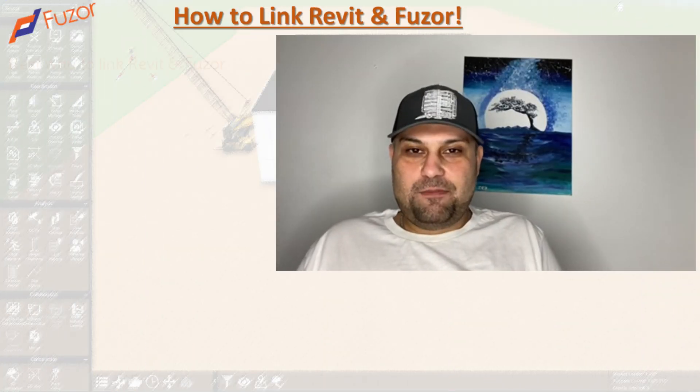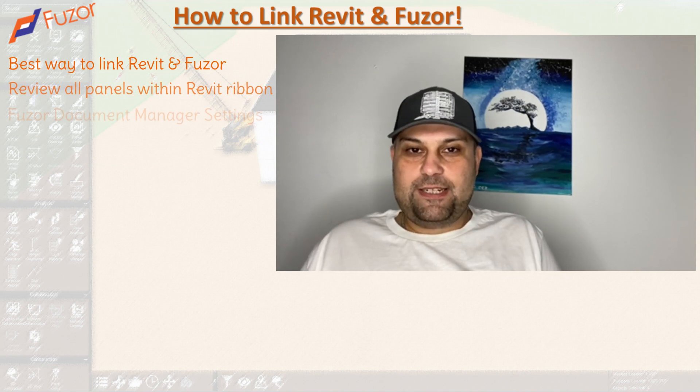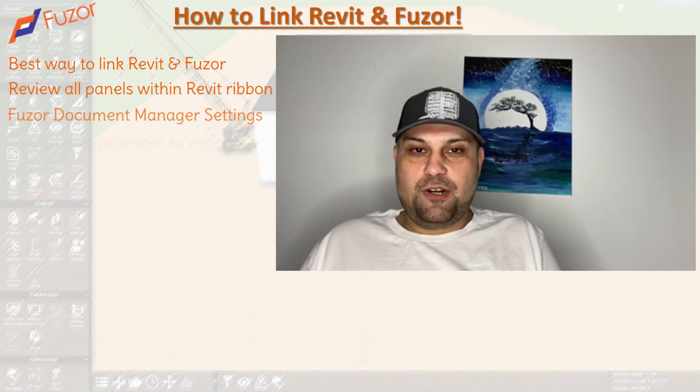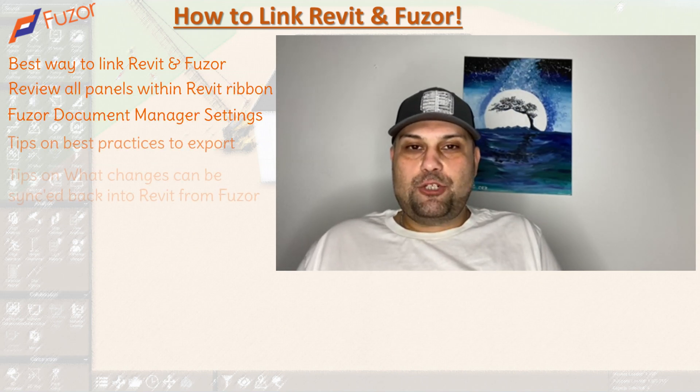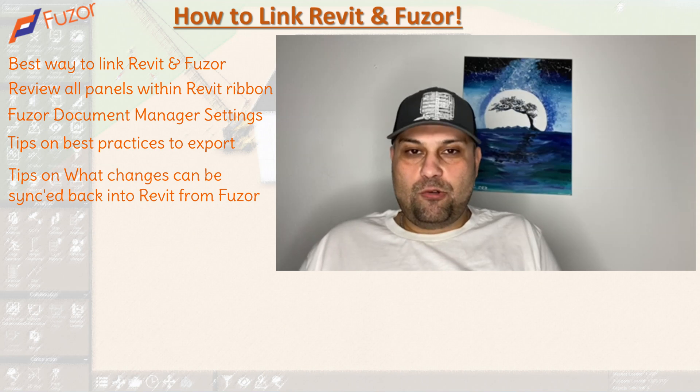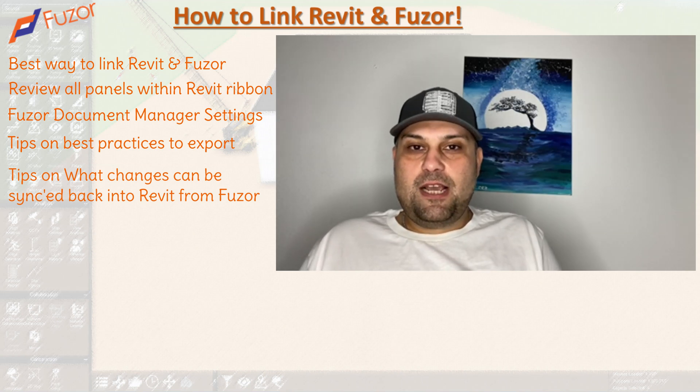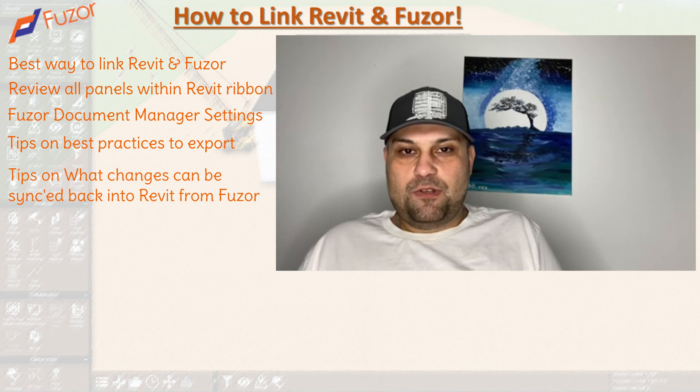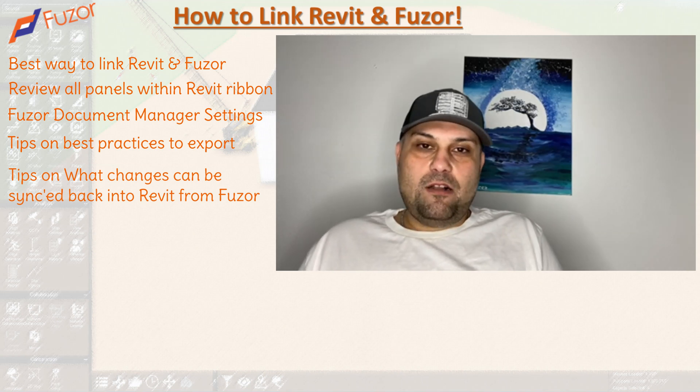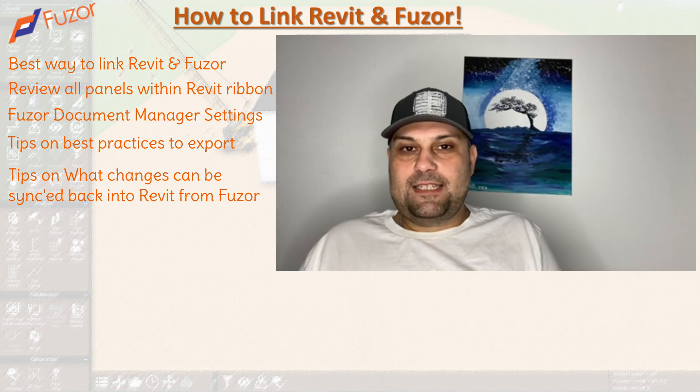Hello guys, my name is Armin. In today's tutorial, we're going to take a look at Fuzor. I want to show you how to export models from the plugin in Revit into Fuzor. I'm also going to go through all the settings under the ribbon.